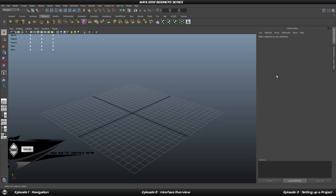Hey guys, Liz here and welcome back to the Maya 2012 for the beginner series. In this episode we are going to go through the general interface so you guys have an overview of what basically all this stuff means and does, so you won't feel as lost as before.